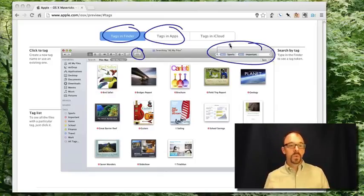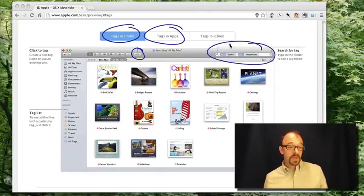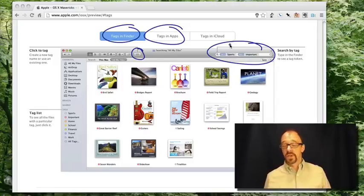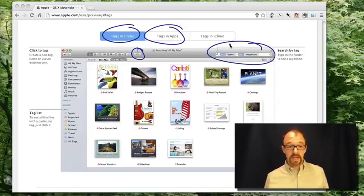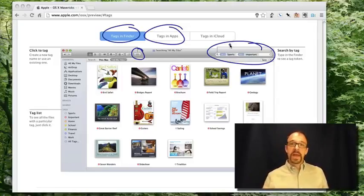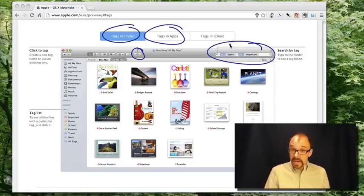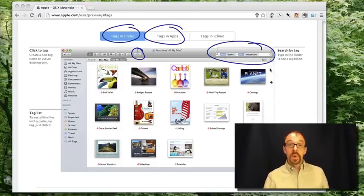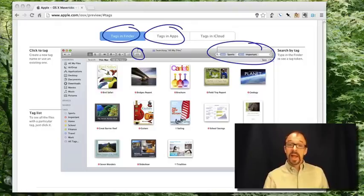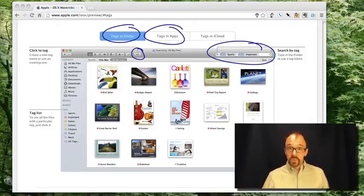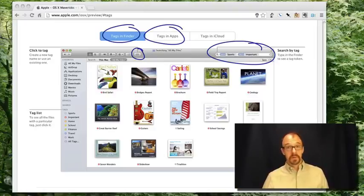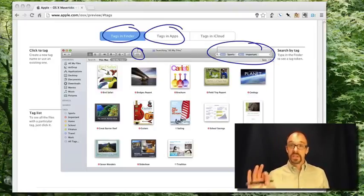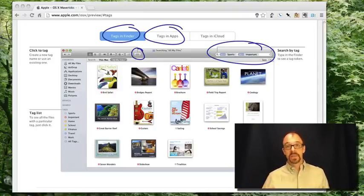I don't want this to be an ad for Apple, even though in the interest of full disclosure, I am a Mac user myself. But given that I'm teaching a metadata course here, this is really quite cool. The point is here that Apple has implemented what is called descriptive metadata. Again, metadata that describes an object.